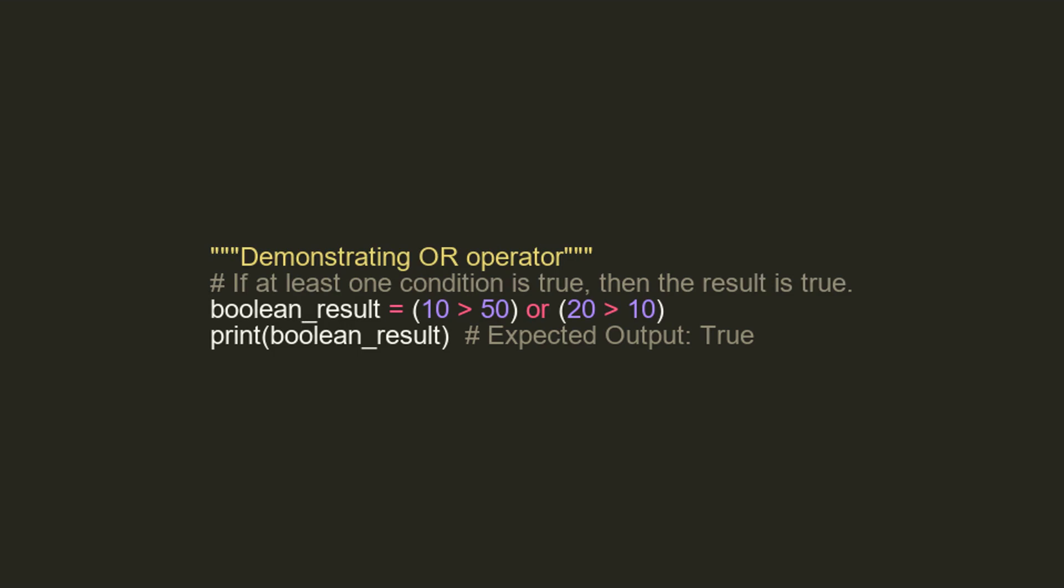Here the code shows the OR operator. It checks two conditions and returns true if at least one of the conditions is true. In this snippet, although 10 is greater than 50 is false, 20 is greater than 10 is true, so our OR comparison gives an output of true.